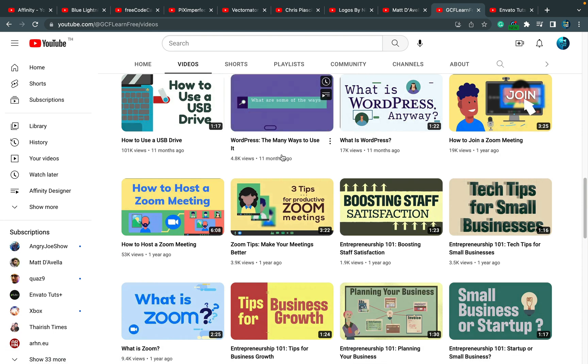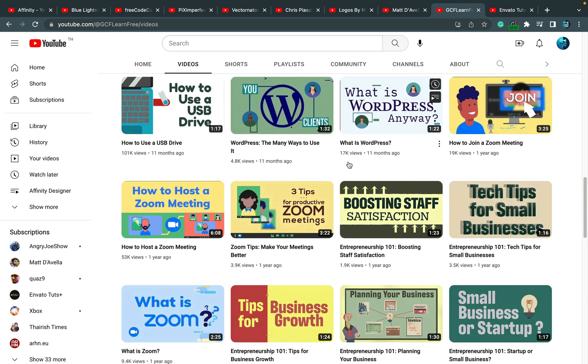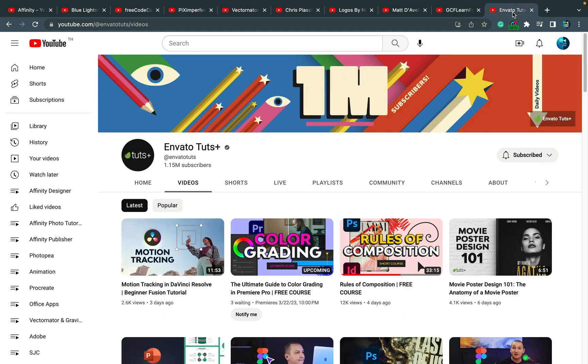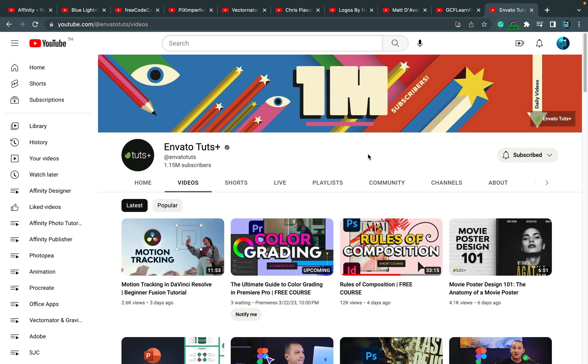And the last one I want to mention today is Envato Tuts+. That's kind of a website with premium tutorials that you need to pay for, but they got their own YouTube channel where they release some free content to lure maybe more people to that premium side as well. So let's use that free content here on YouTube.